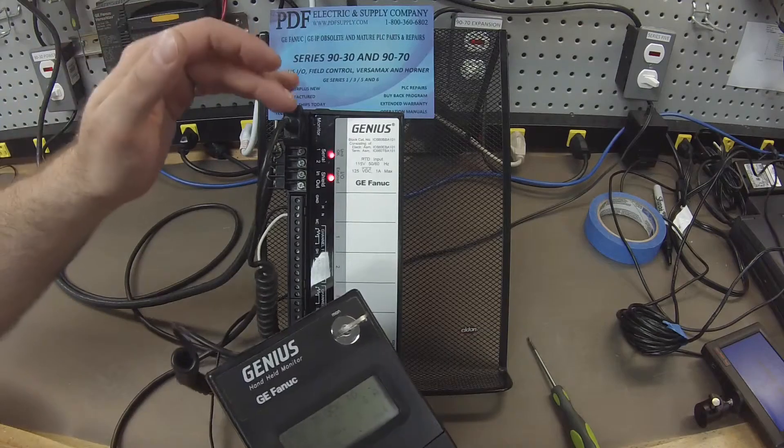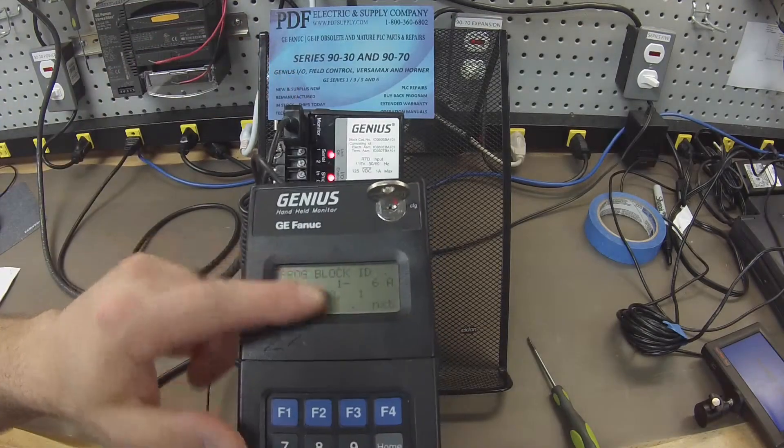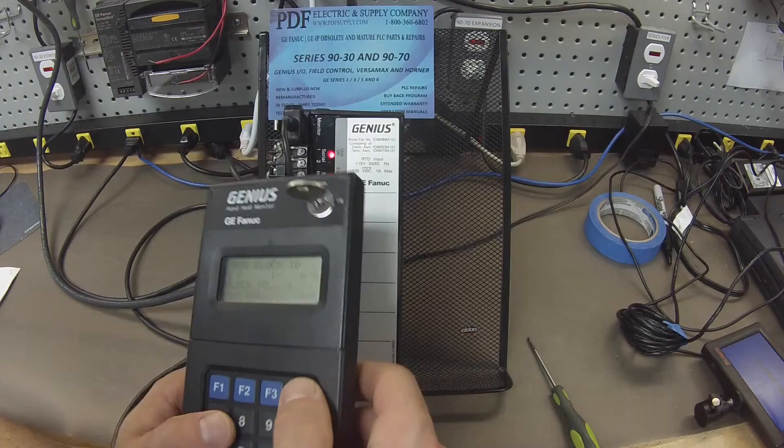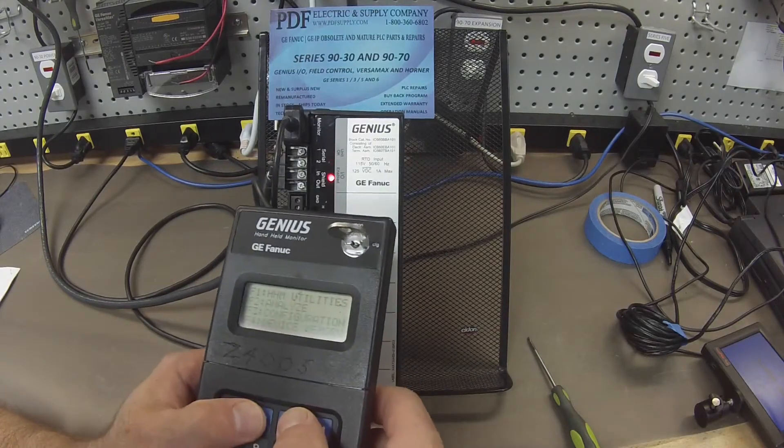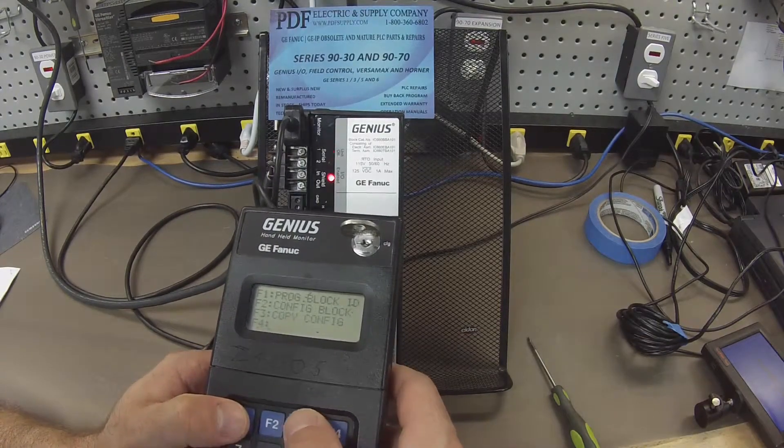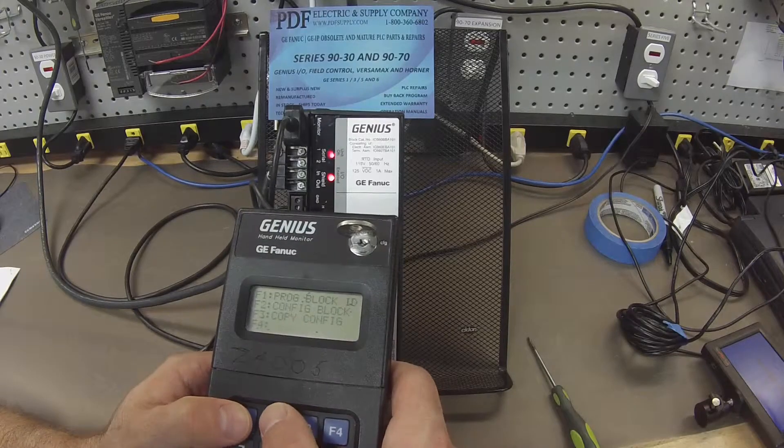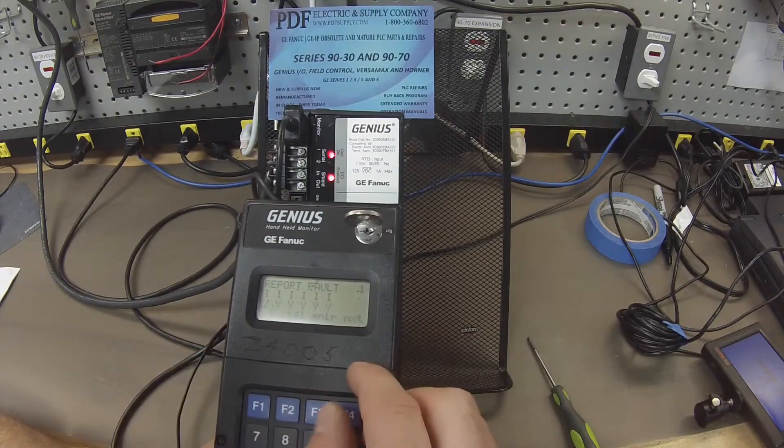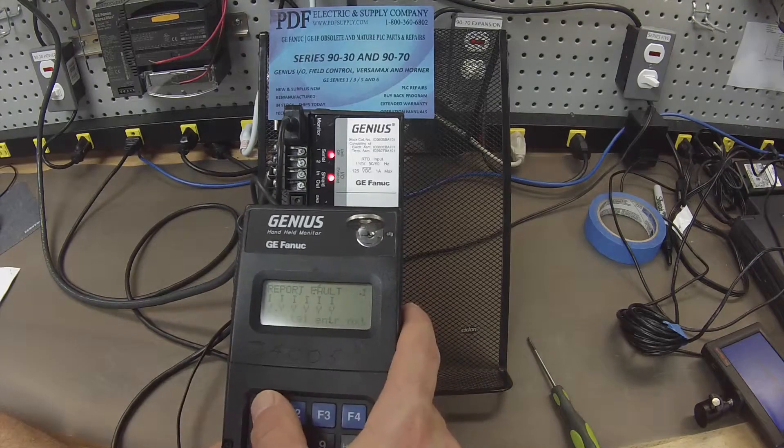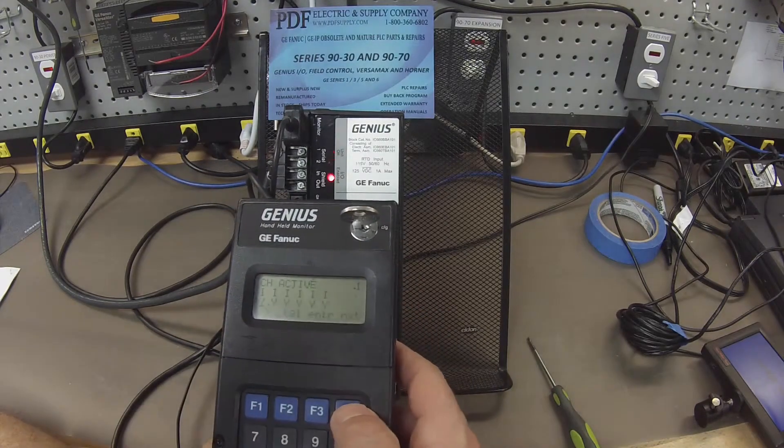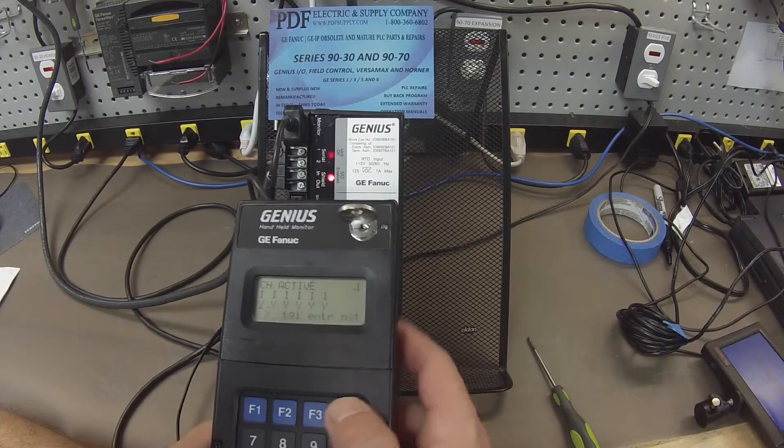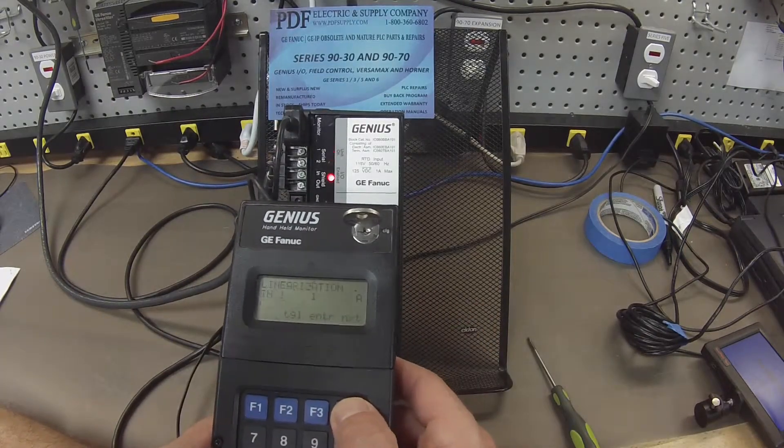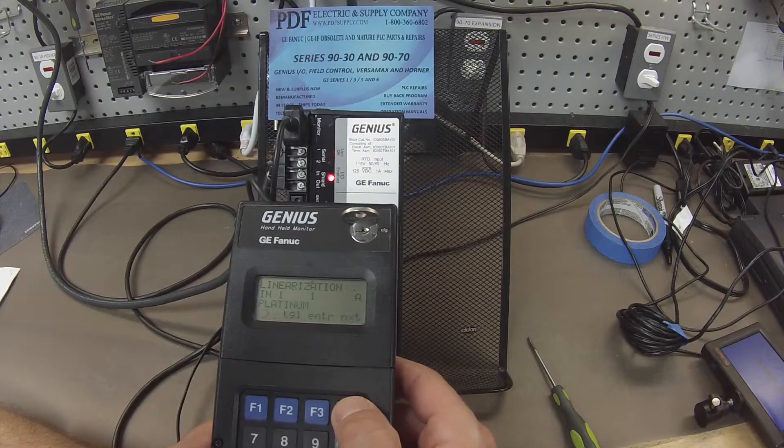We know that the monitor is working because I've been able to program it. So the next thing I want to do is check my configuration. So it's F3, F2. I do want to report faults yes for my purpose. I do want all channels active. I'm going to have them selected as yes. And the rest of these settings are the factory settings.